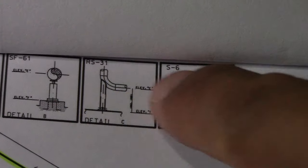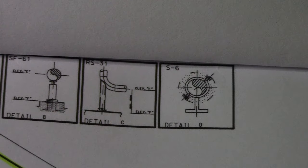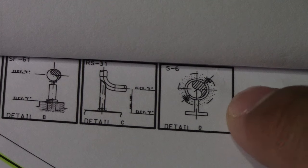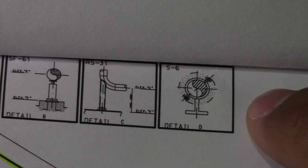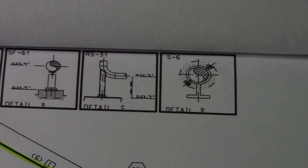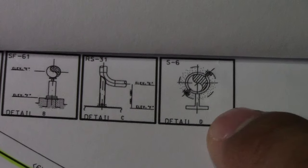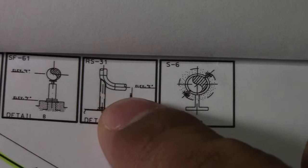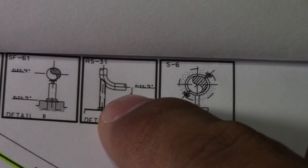We have S6, RS-31, and SF-61. So this is a pipe shoe. And this is not a welding type for the pipe. This is a clamp type and this is a welded type from a trunnion.